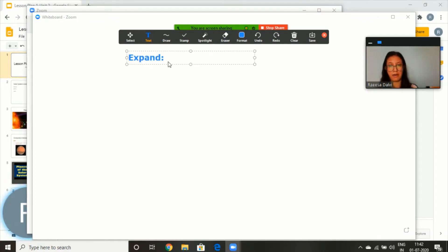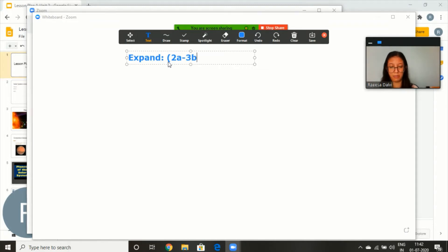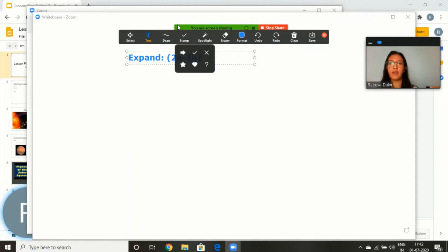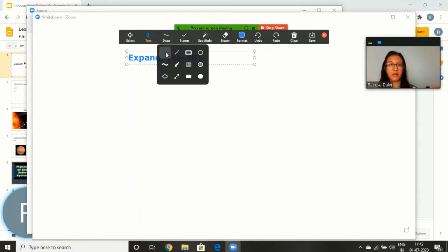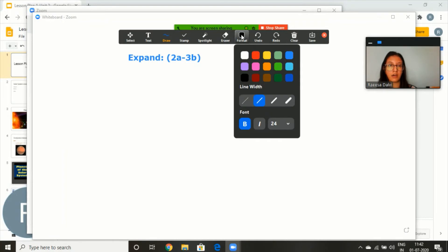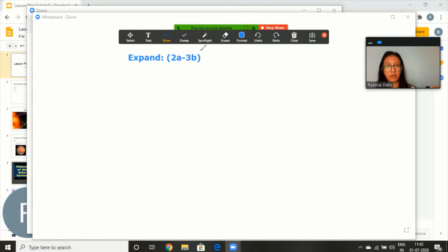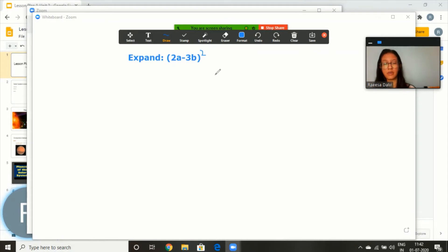It's a math question for all our math teachers: (2a − 3b)². Now since I want to put a whole square over here, I can either just write 2 and tell my students that it means whole square, but better than that I will use the draw function of freehand — probably make it the same color and put a square over here so that my students can understand very clearly. In this video lesson, I'm going to teach them how to expand this.